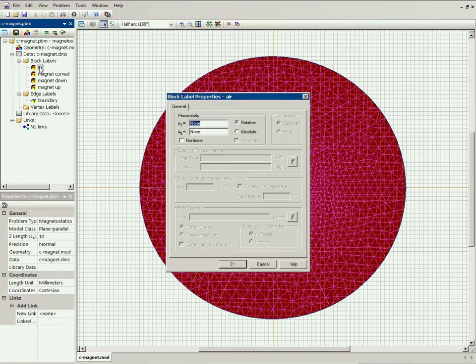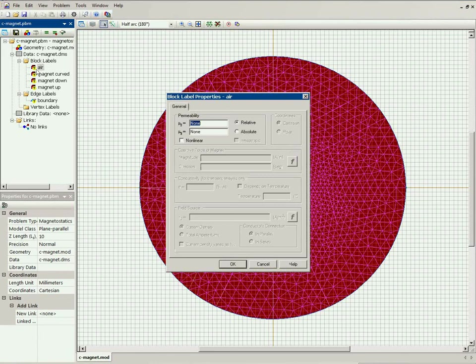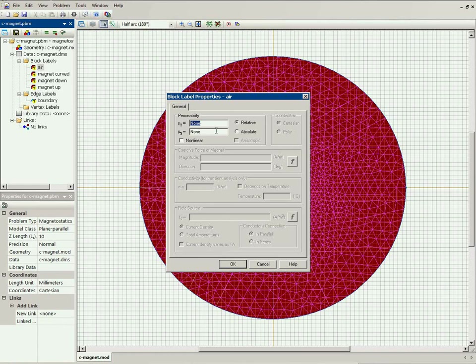I should double-click the name with the question mark. The dialog window will appear and here I should provide the magnetic properties. The magnetic permeability of the air is 1.